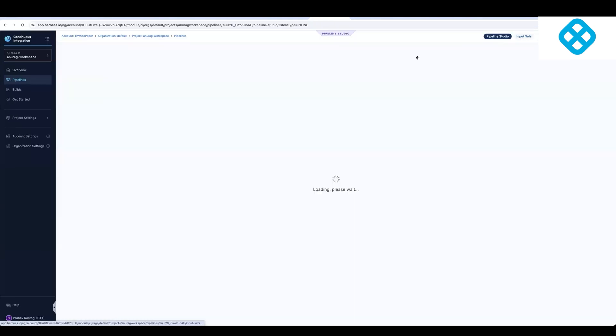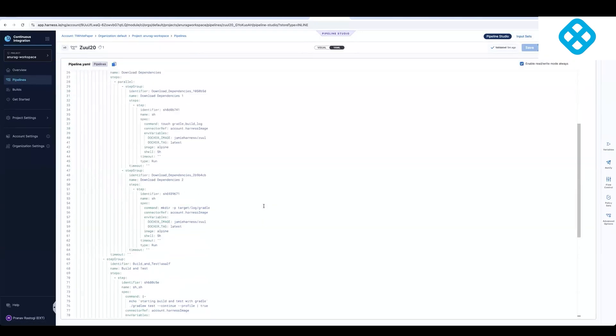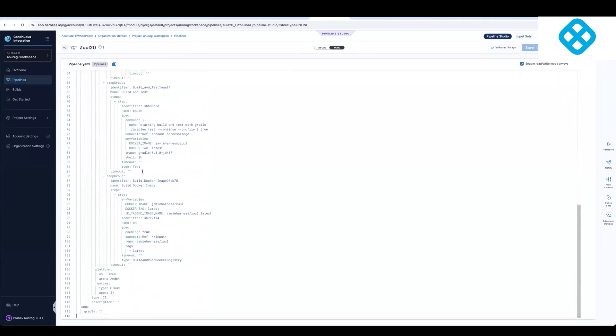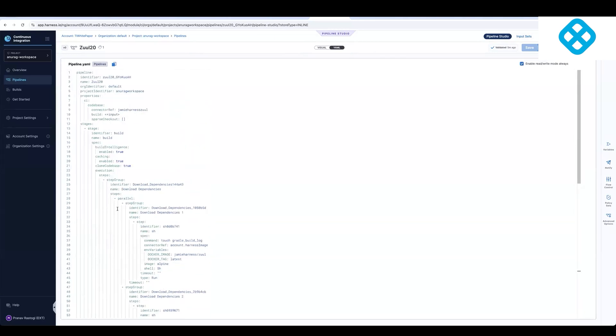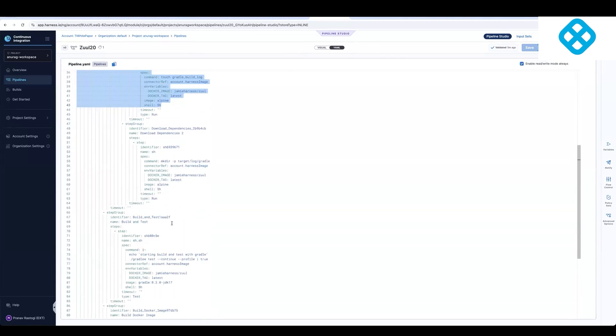And this pipeline we saw, there was a visual element to it, but it also has a YAML file, which is the same YAML file which we saw during the modernization process. And again, it has all of these steps, step groups and optimizations done for you out of the box itself.